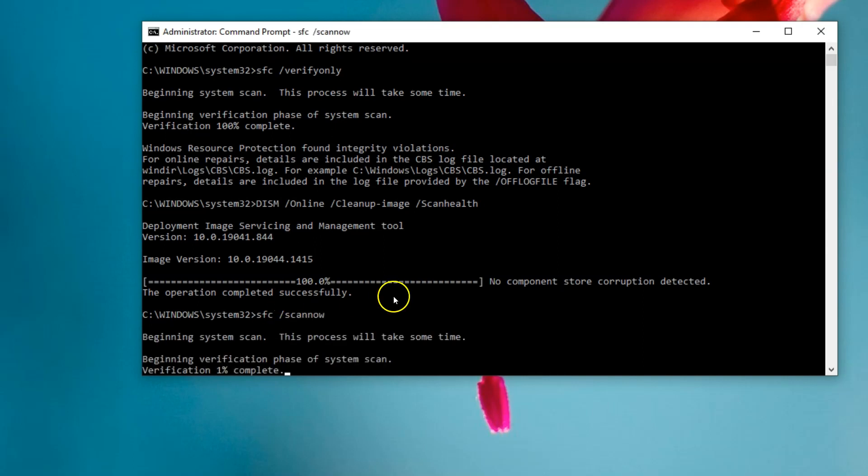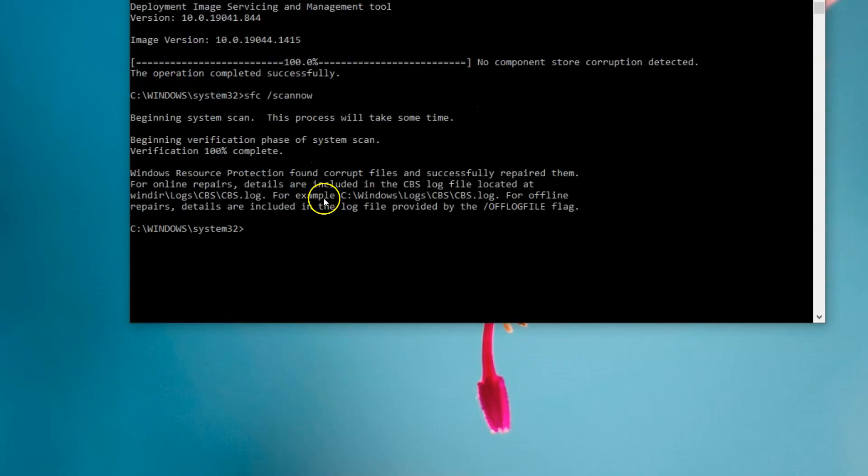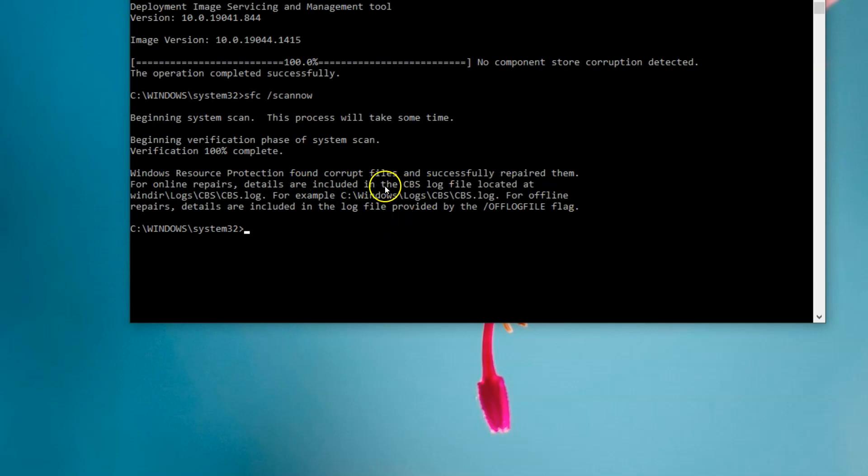Same again guys, I'm gonna have to just pause this while it goes through the motions and I'll come back to you and we'll see what's on it. Guys, it's finished doing its scan now and it's found corrupt files and successfully repaired them. So hopefully that'll do it.